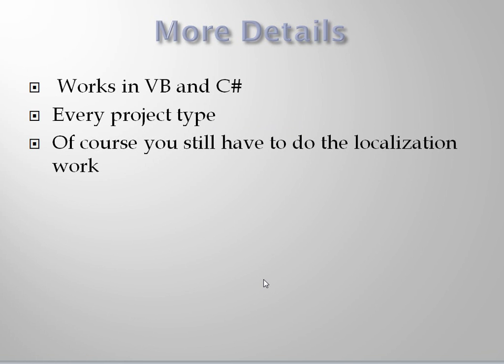Of course you still have to take that resources.resx file and set to work actually making different versions of it for different languages. It doesn't translate for you, but the mechanical replacement of hard-coded strings with calls to resources, it does that very nicely.